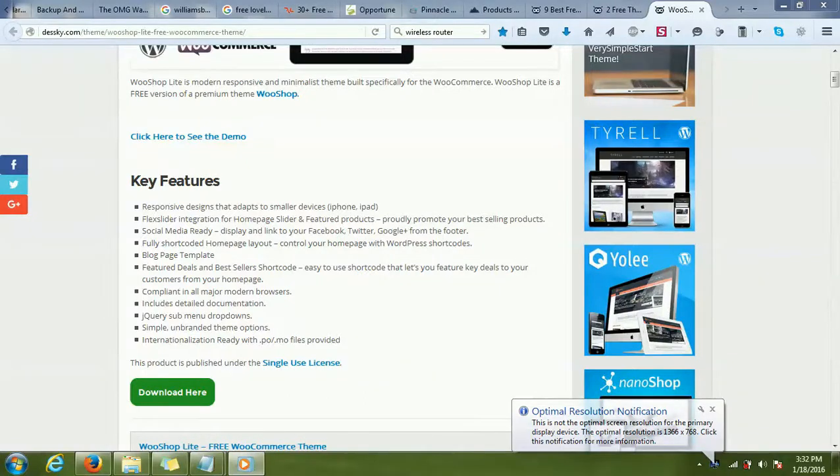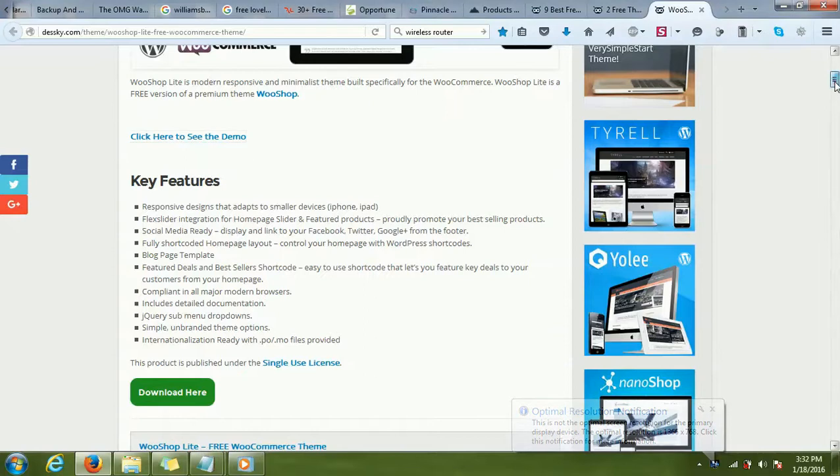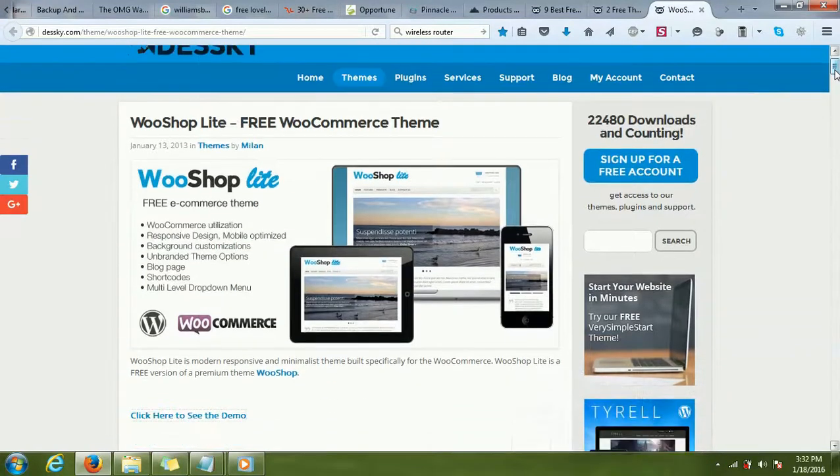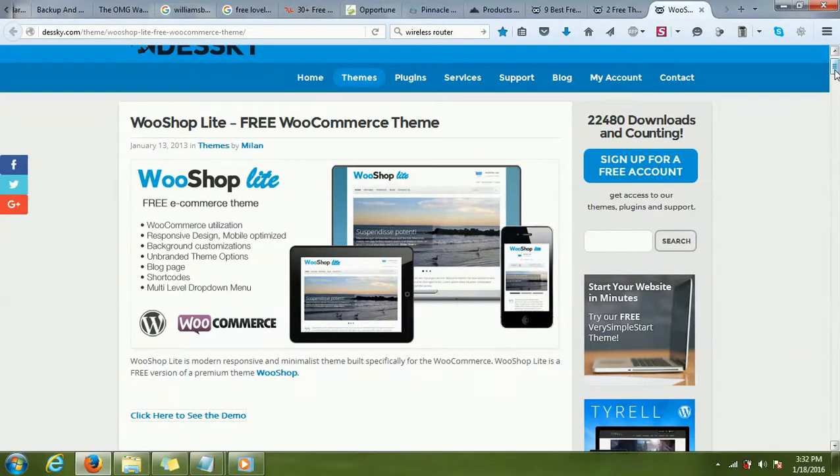Okay, so in this video I will show you how to find some good-looking, beautiful WooCommerce themes. As you probably know, WooCommerce is a plugin of WordPress which is used to make e-commerce sites.